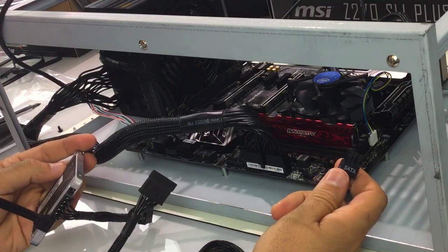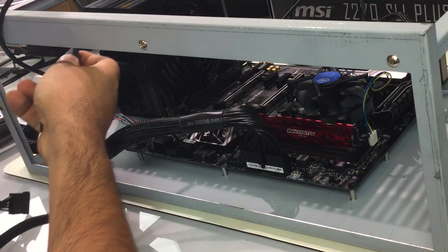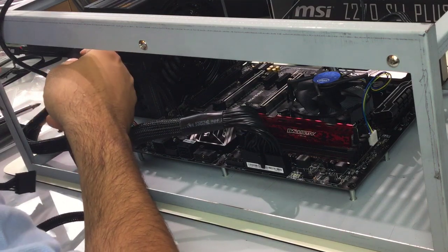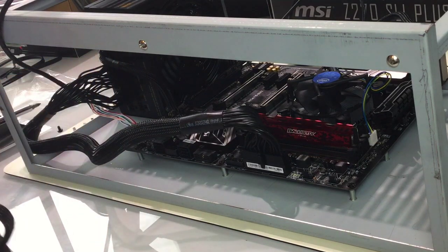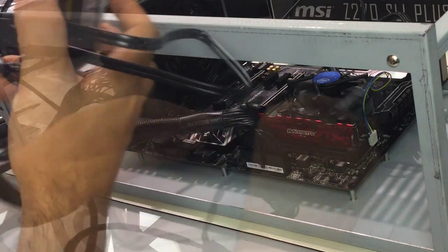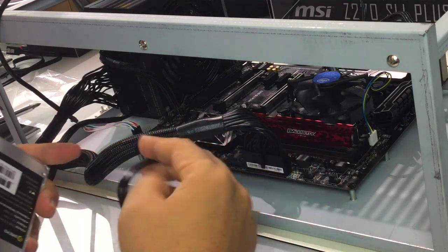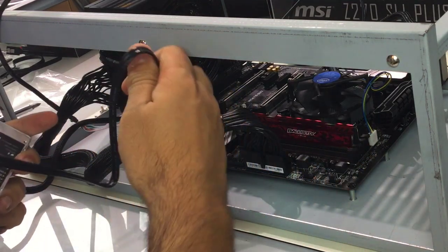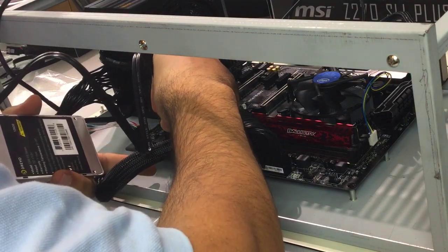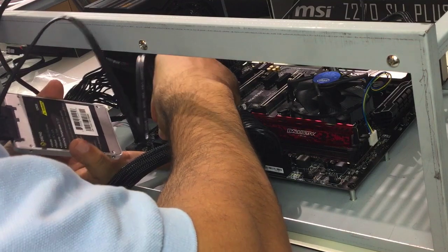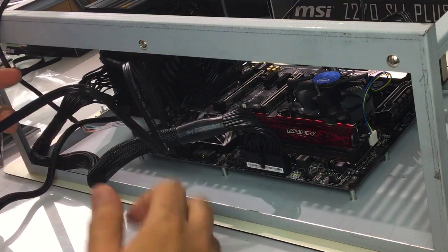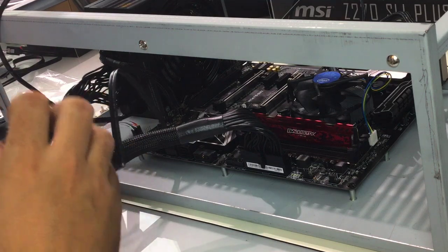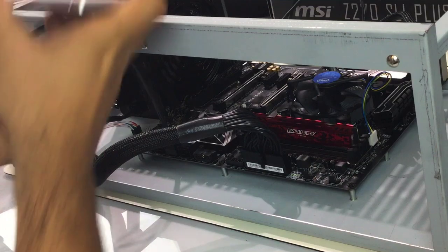Next I will assemble the SSD drive by inserting the SATA power cable, the SSD drive cable into the PSU, and the SATA data cable into the motherboard.